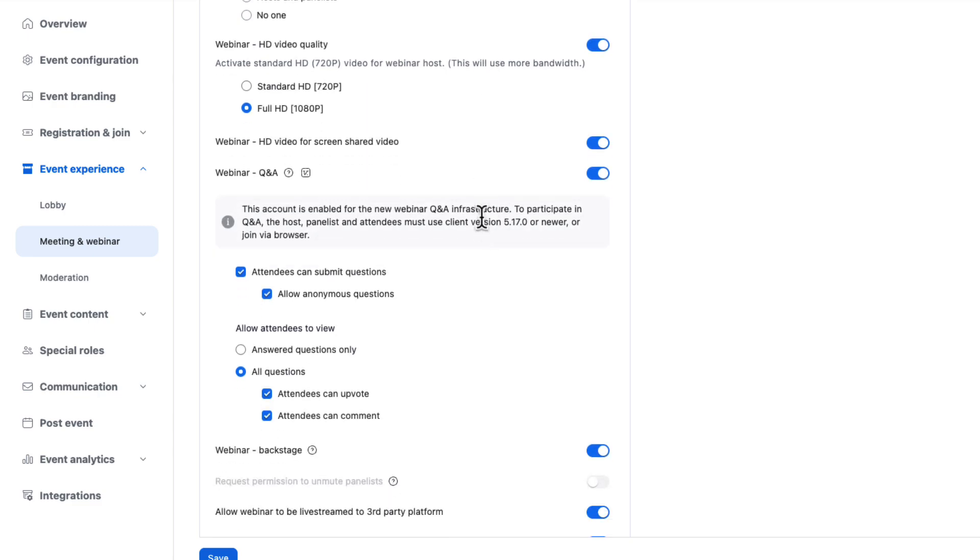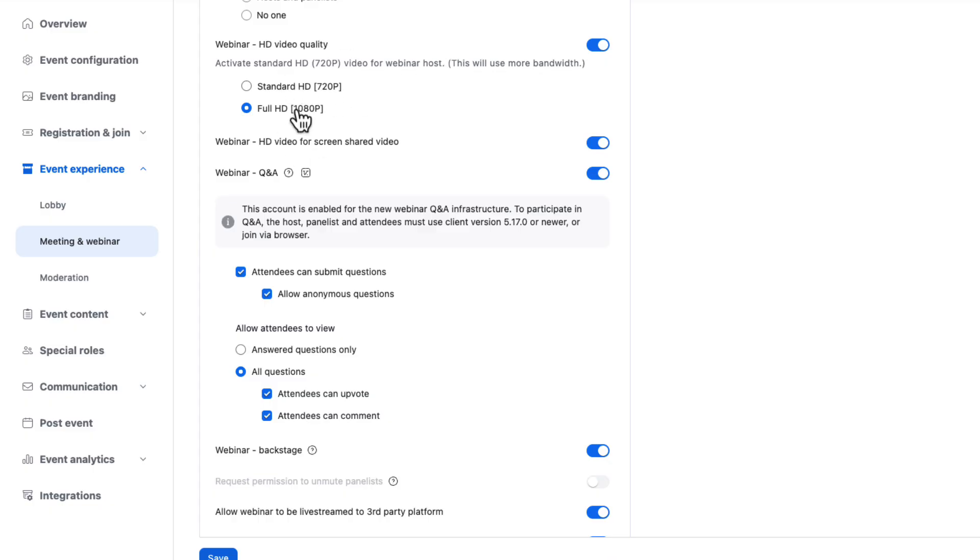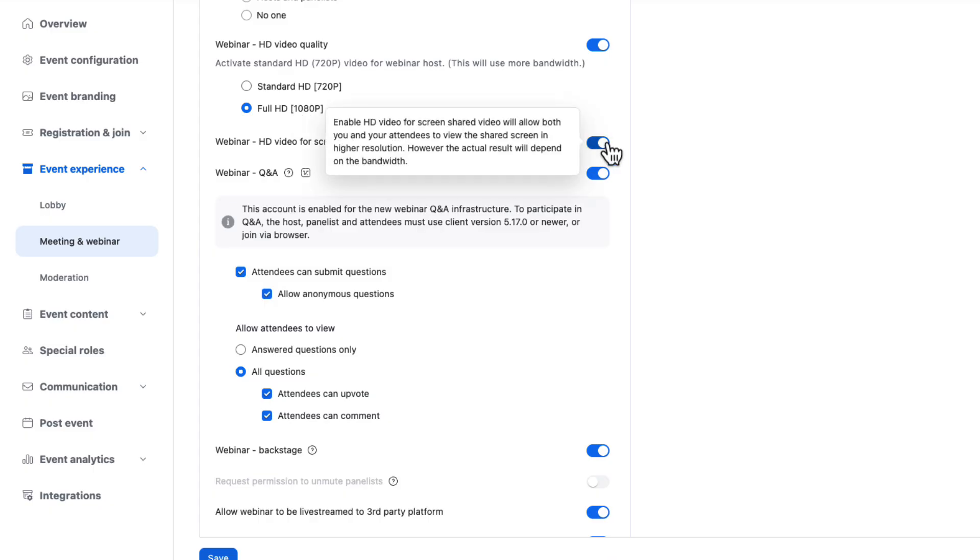Here we can toggle on or off HD video quality. Keep in mind if you are in a situation where a lot of viewers are watching from one location. Sometimes it's better to drop down to 720. But a lot of people prefer running everything at full HD. Same thing here for shared screen video and then Q&A.